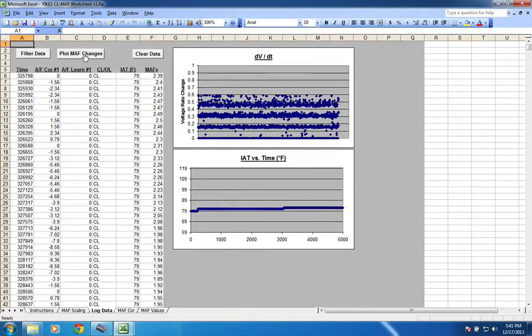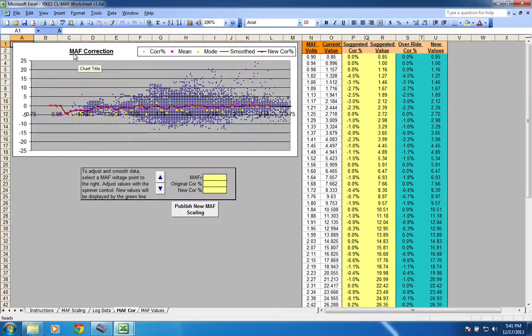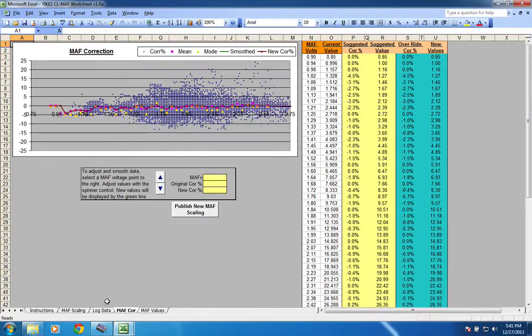So I hit OK. And then that's it. Last thing I do is just hit plot math changes. And you can see that's it. Right there. So this is my fueling error at that point, whatever day that was that I made that log.